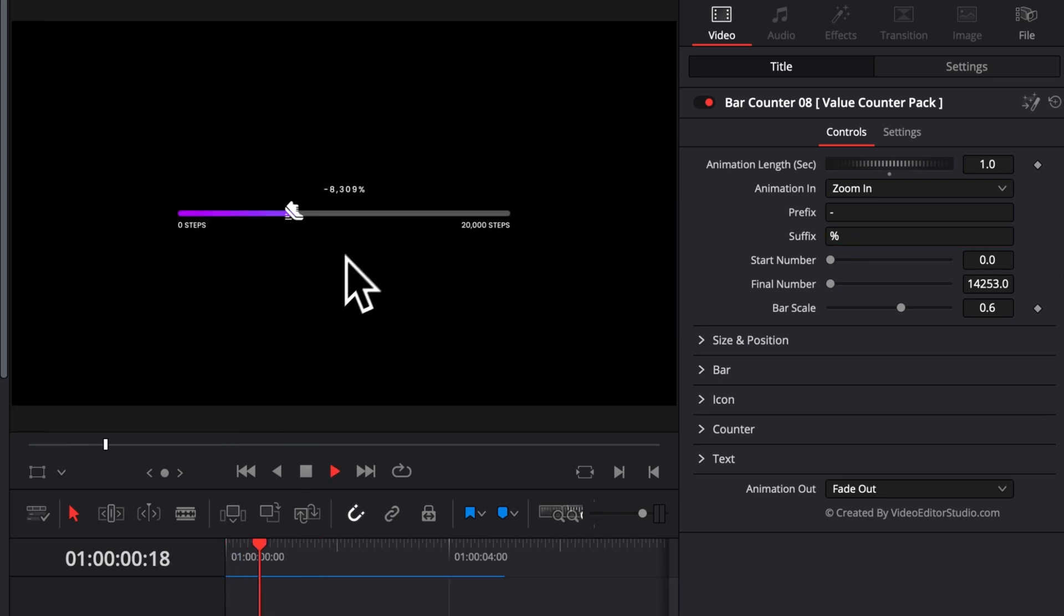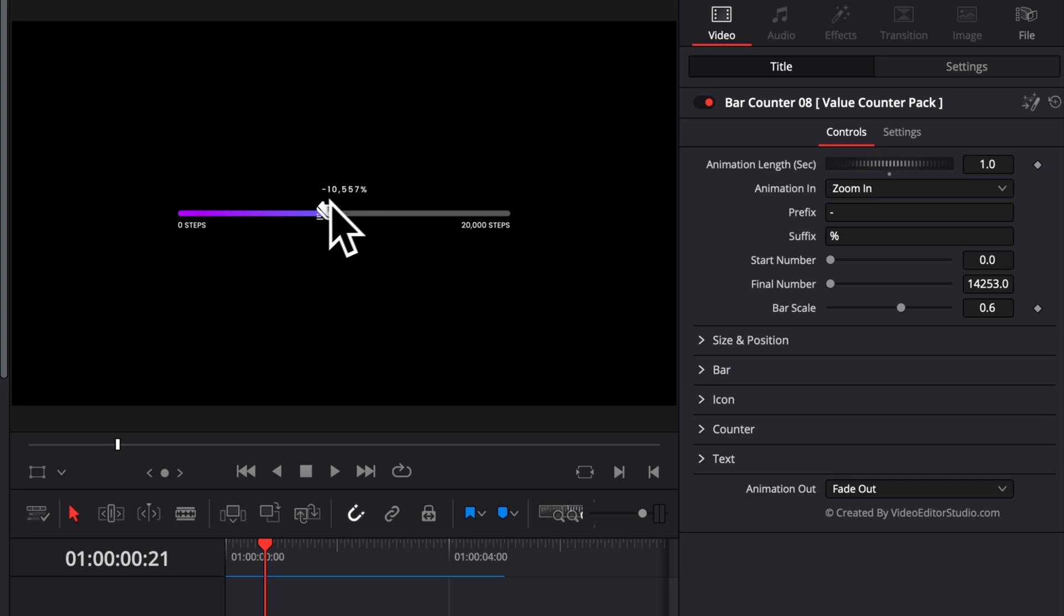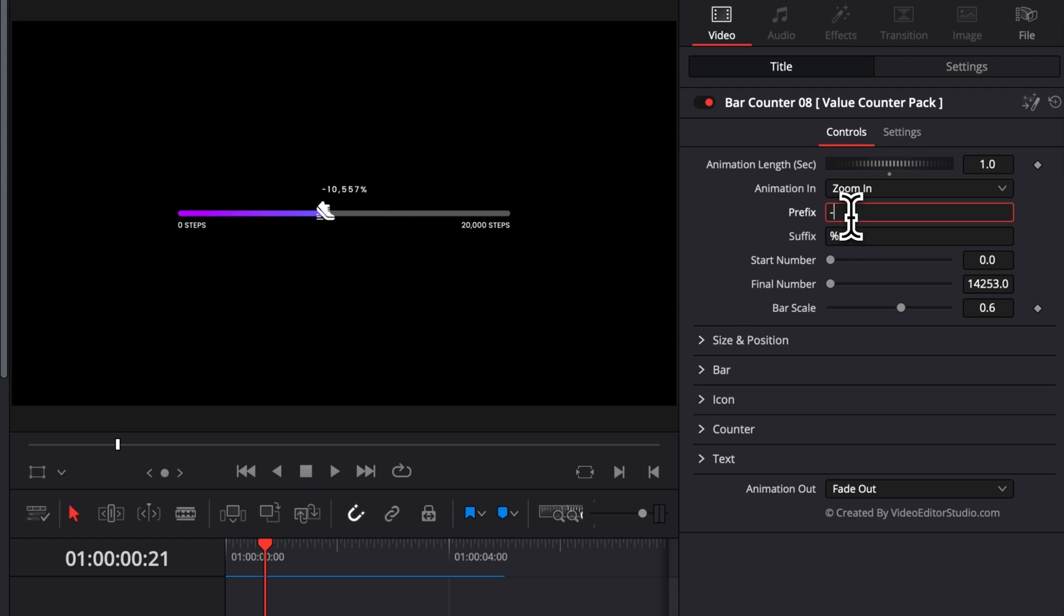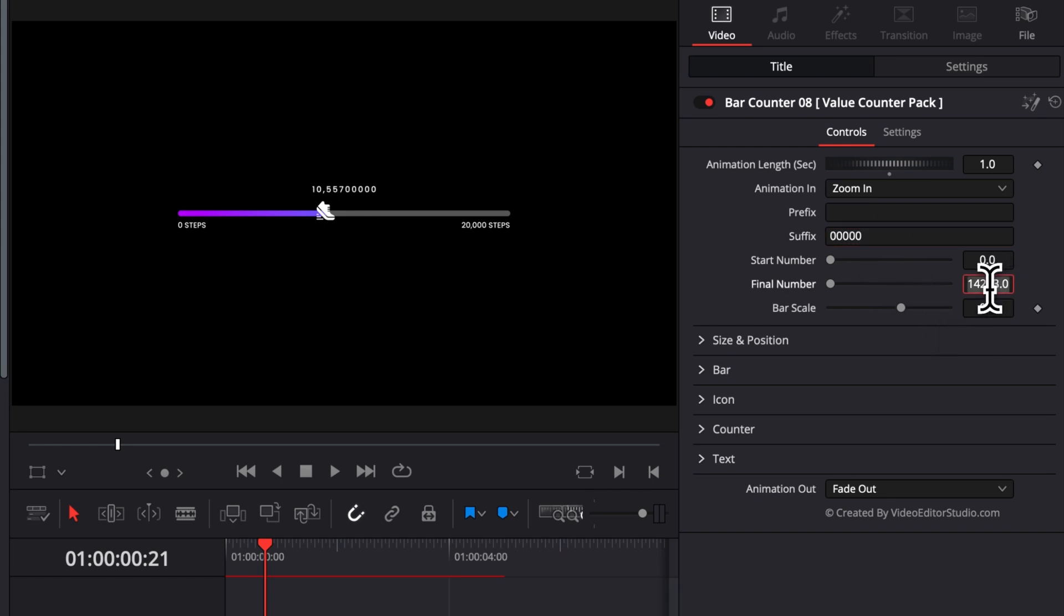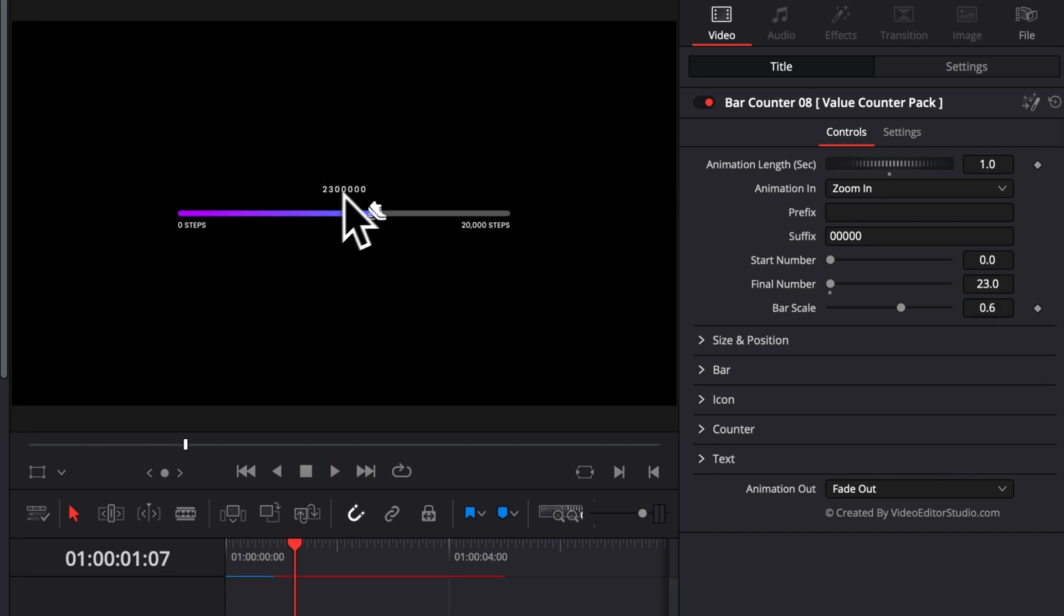By default, the counter will add a comma once we pass a thousand. So if you don't want to have that comma displayed, for example, you only want to have the counter displaying the beginning numbers, what you can do is, for example here, deleting the prefix. And then here for the suffix, having a bunch of zeros or whatever number you want to display. And then here, you can select for example 23.